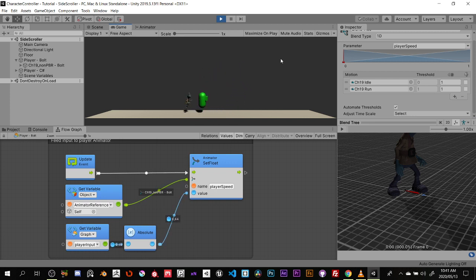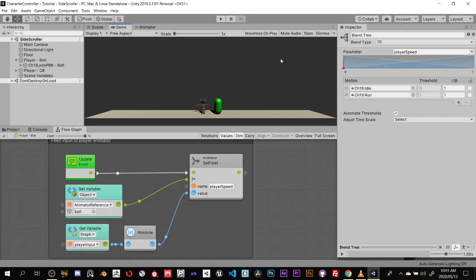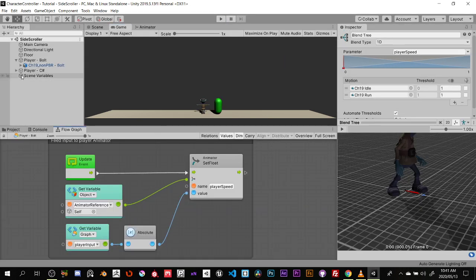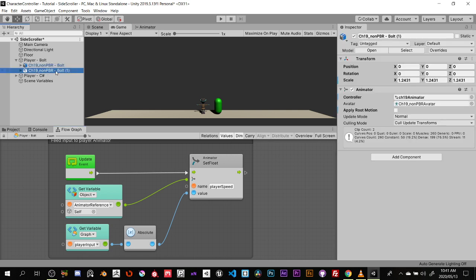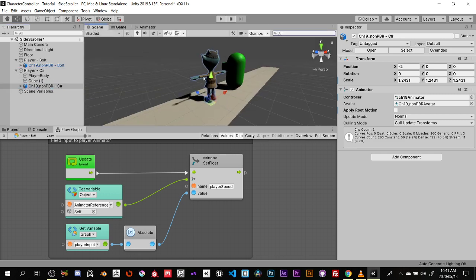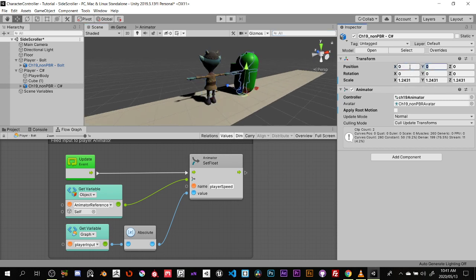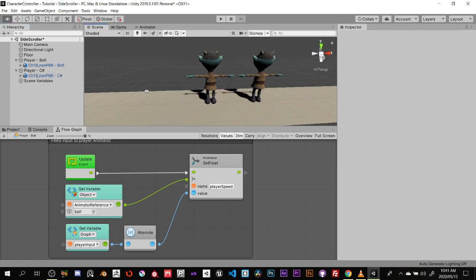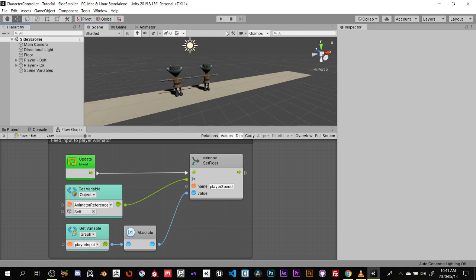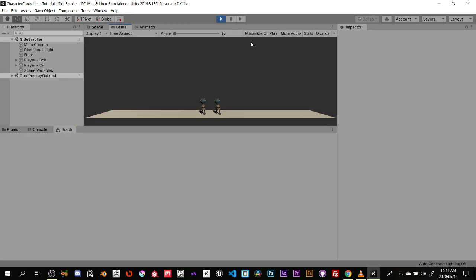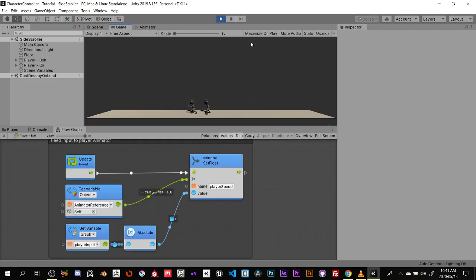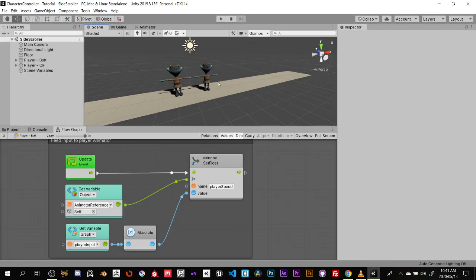When he jumps he still runs in the air — we need to fix that. We're going to duplicate this character and rename one to C# or Code. Make sure positions are zeroed out and delete the existing meshes so we have two characters. When we test it the Bolt character works, but we still need to set up the animations on the C# version.